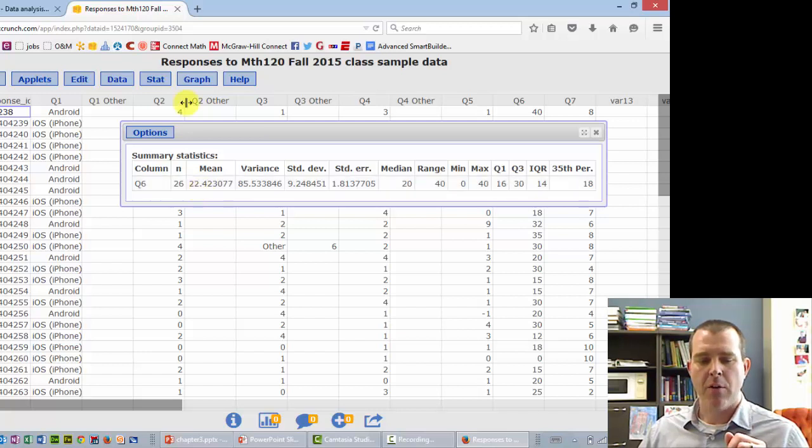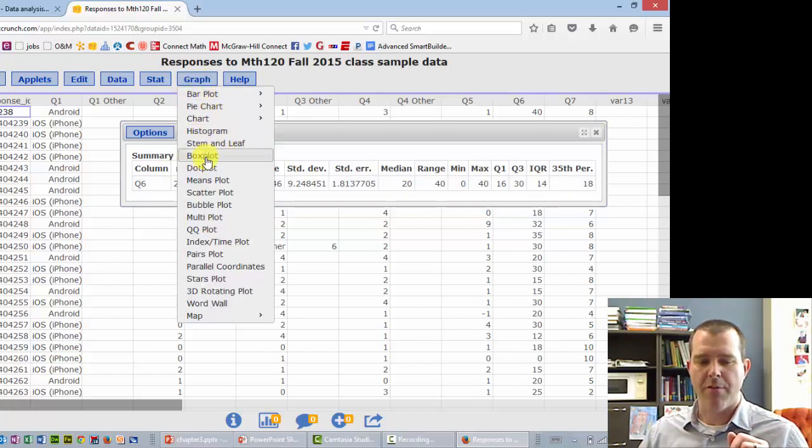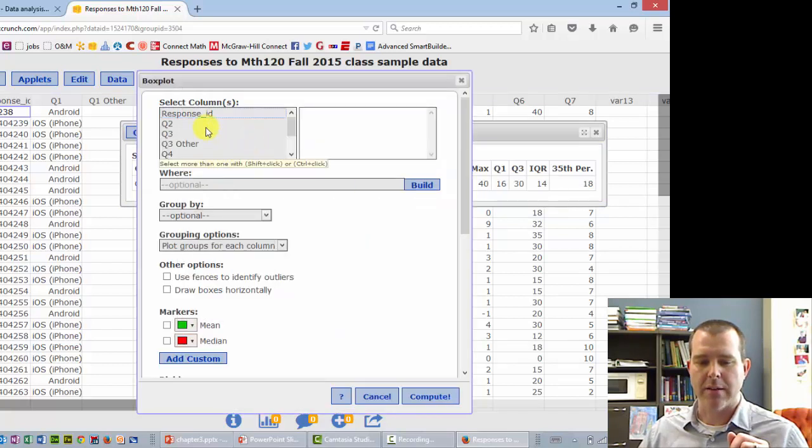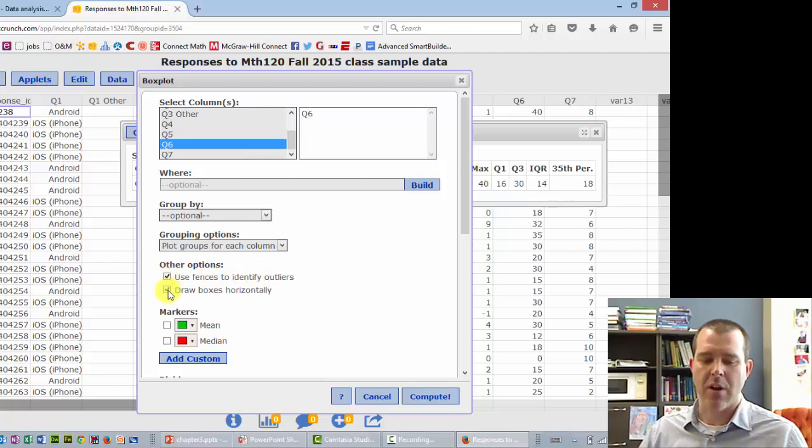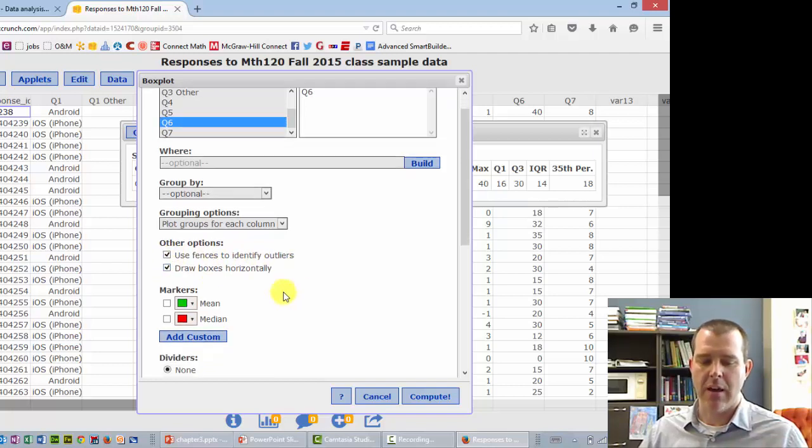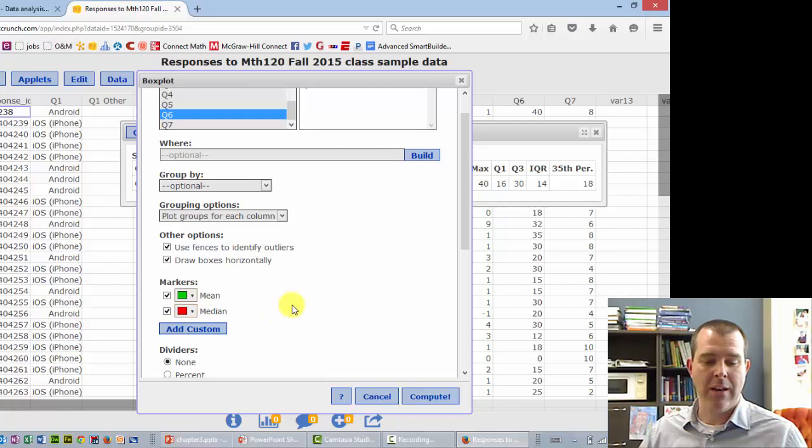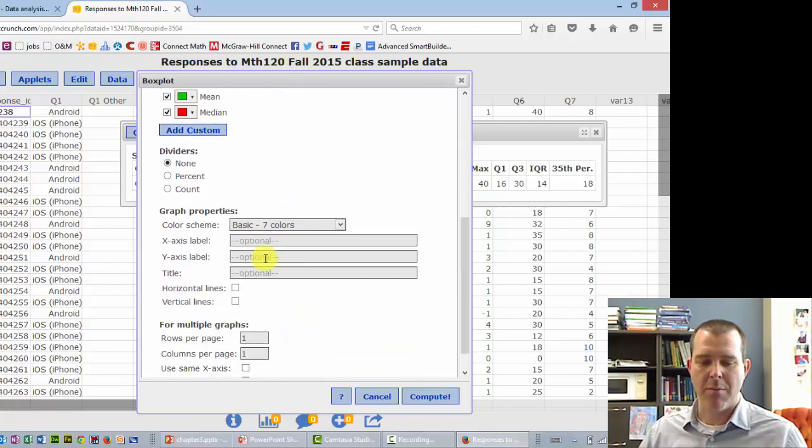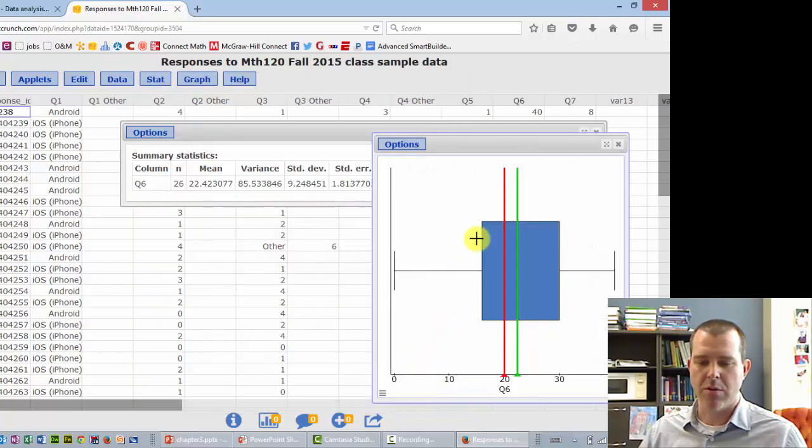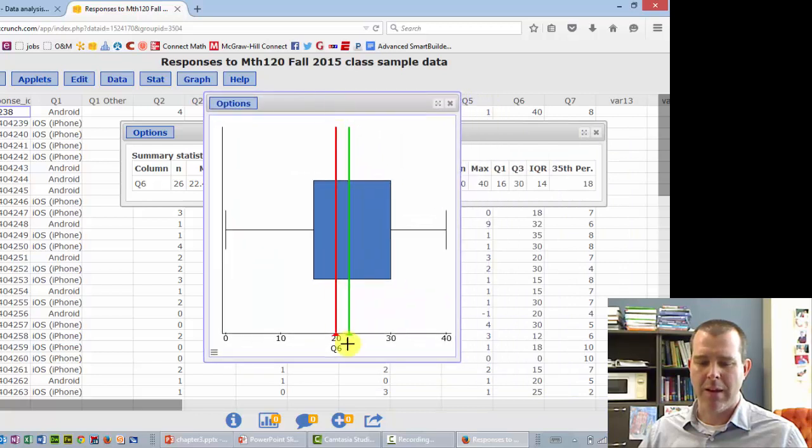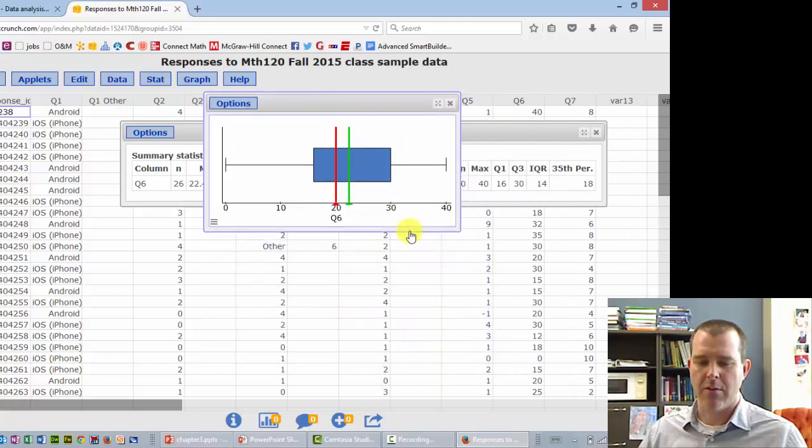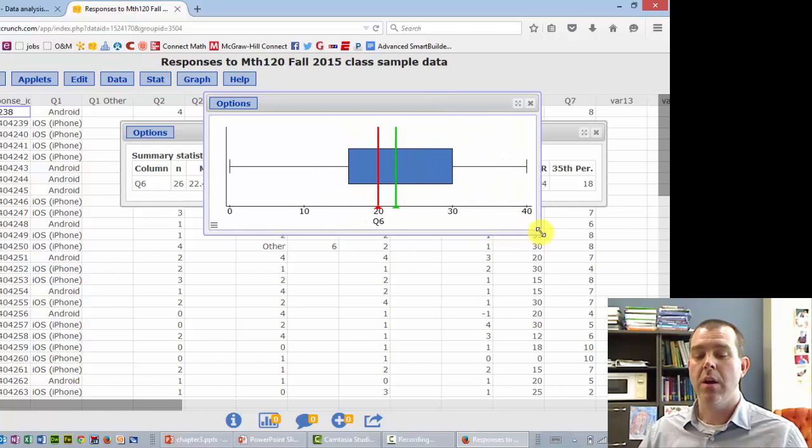And then graphs, box plots, they're right here pretty easy. So graph, box plots, and you can do Q6, and you want to make sure to use fences to identify outliers. I like to draw horizontally. You can add the mean and median if you want. You don't need to. You can label it if you want to, and if we hit compute, the mean and median actually makes it look kind of silly. But there's the graph. So no outliers on this one.